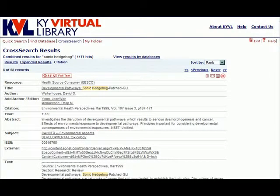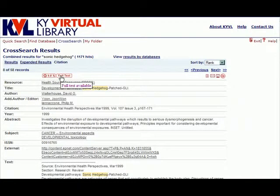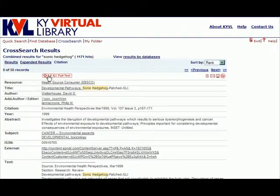There are three different ways to access the full text of an article from the Citation view. The first way is by using the SFX buttons at the top of the record. These look a little different from the icons on the Basic and Expanded Results views, but they function exactly the same way.